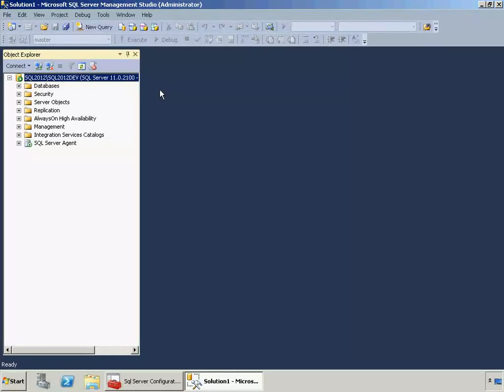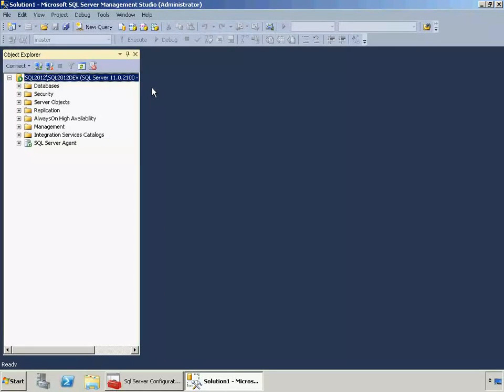I'm going to create a plan that contains steps to do full, differential, and transaction log backups. While I won't go through scheduling the three different parts of it, I'll leave that up to you. But we'll just create the plan and you can do this in your environment and schedule the steps later on.